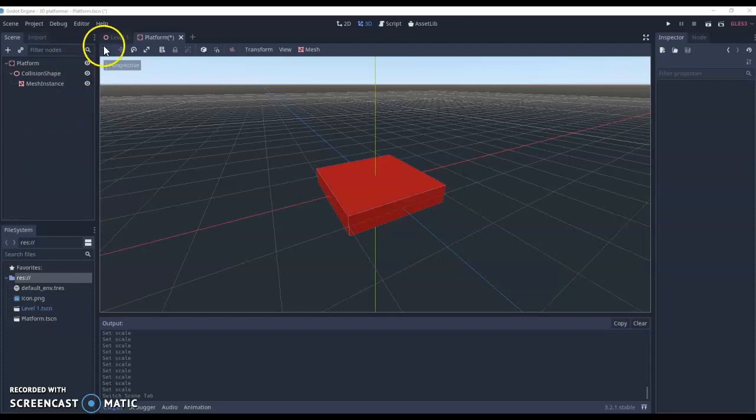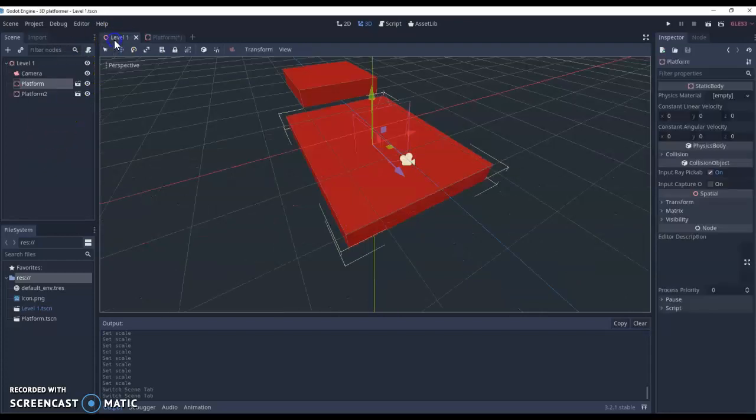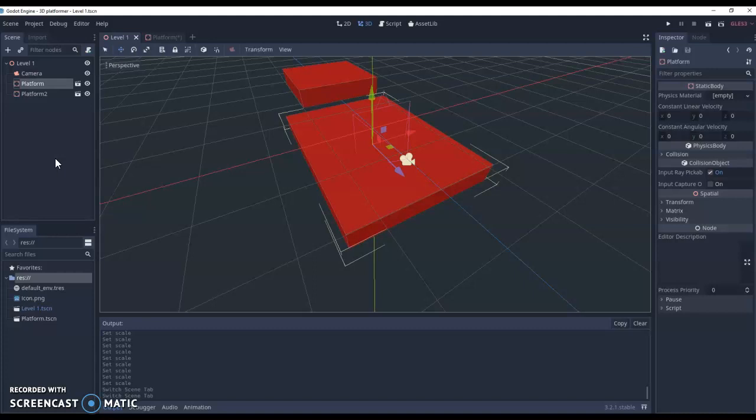So we've got our platform scene. We've also got our first level scene. Now it's time to work on our character.